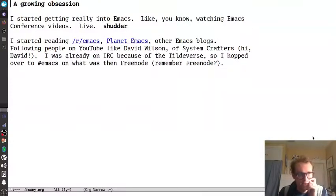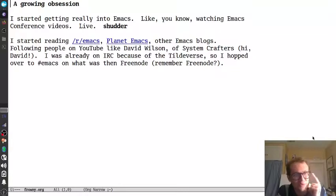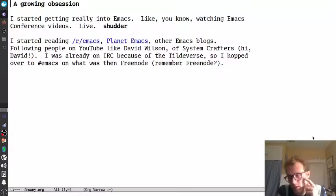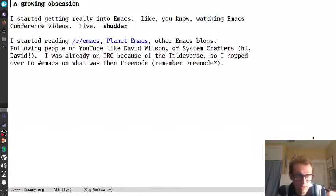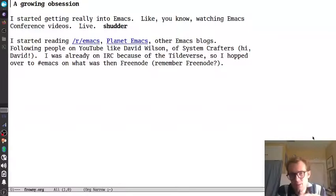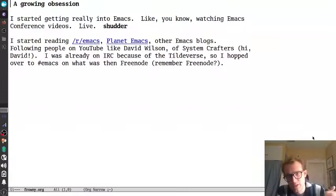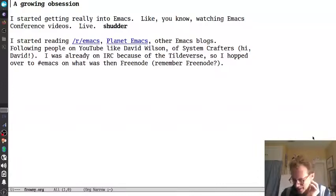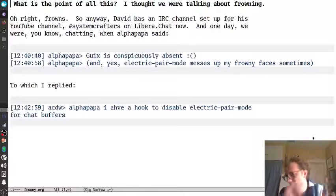Like, I was watching Emacs conference videos, like, live. I was reading r/Emacs. I was reading Planet Emacs. I subscribed to both. I have other blogs that I read. All the greats. Everybody who's presenting here probably. I started watching people on YouTube, like David Wilson, who does System Crafters. And I was already on IRC with the Tildaverse, and so I hopped over to Emacs on Freenode. Do you remember? Remember Freenode? Yeah. That was a good time. So I was doing all this stuff.